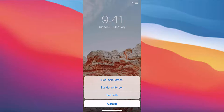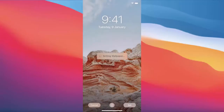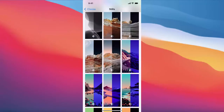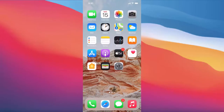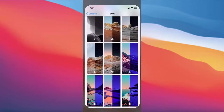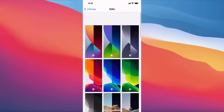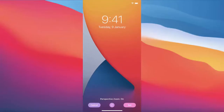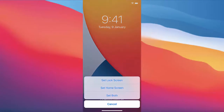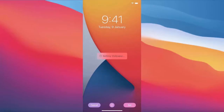I'm going to press Set Both, and once you do that it's going to set this image as your wallpaper. When I go to the Home Screen I can see the wallpaper is set. I can also go back and choose the default wallpaper, then press Set and Set Both to revert to the previous wallpaper.